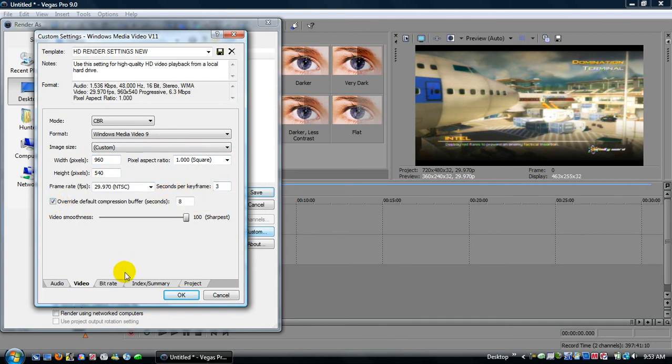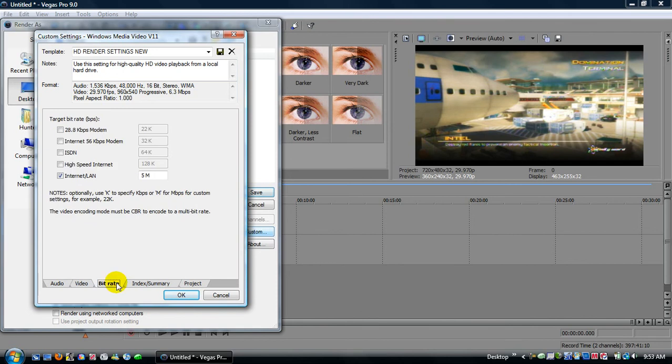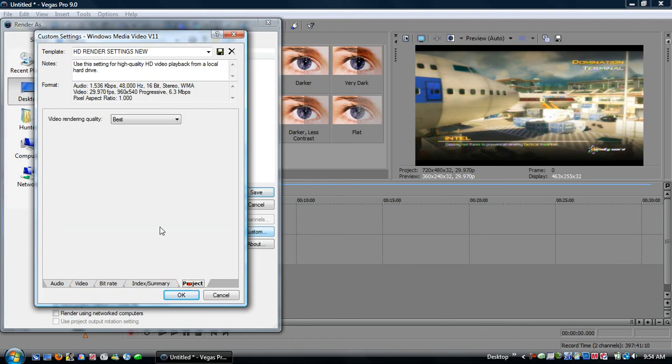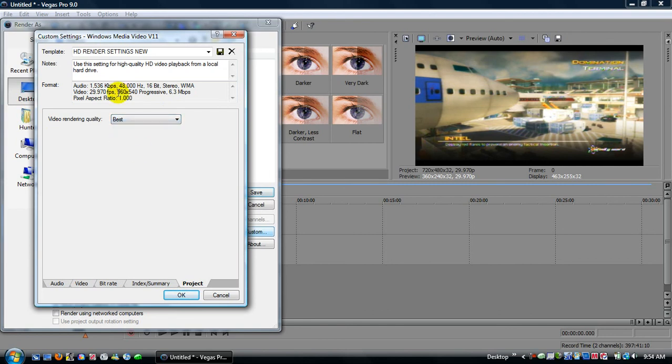Video smoothness, make it 100, that's where you get your really good quality from. Bit rate, click on internet size lan, you have to actually put in 5 space capital M. Index summary, keep that the same, that's not important. Project, make the video rendering quality best.